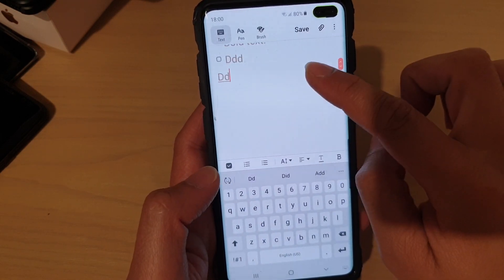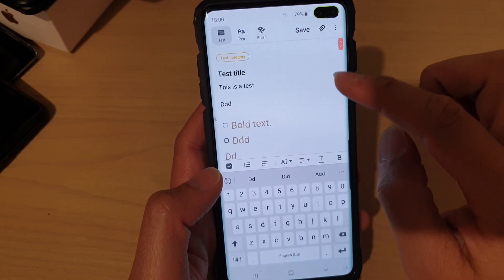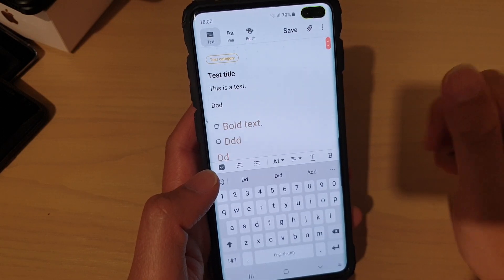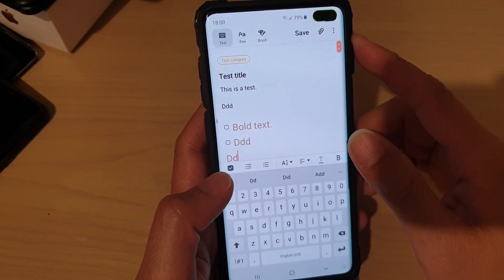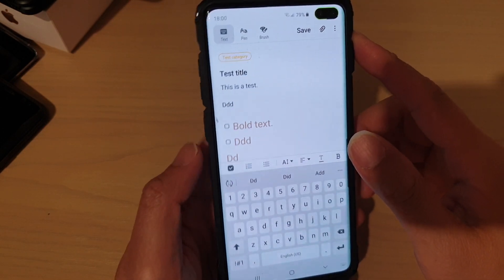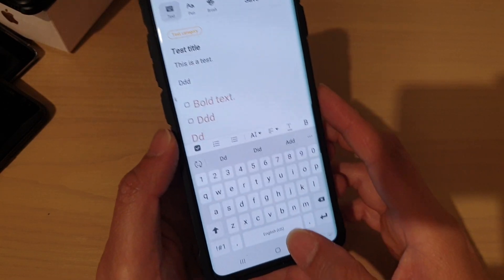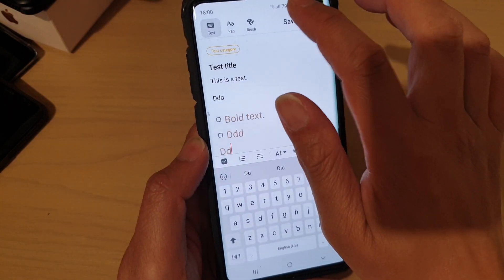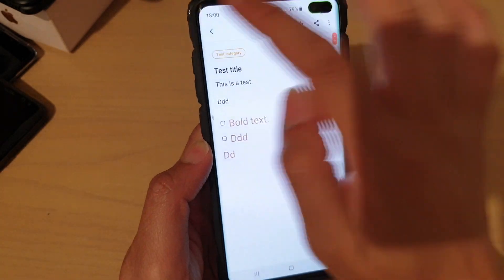So there are a few things you can do with this note app, and that's how you can easily create a note and save it on your Samsung Galaxy S10, S10e, or S10 Plus. Tap the home key to finish, and don't forget to save your note when you're done.